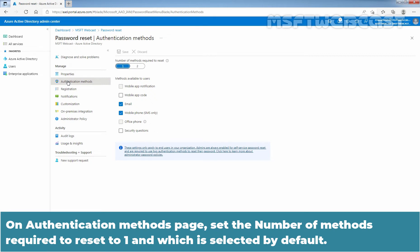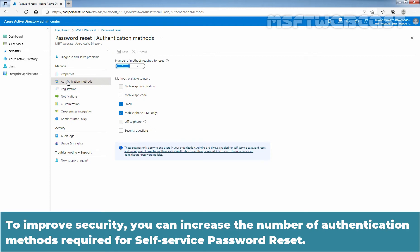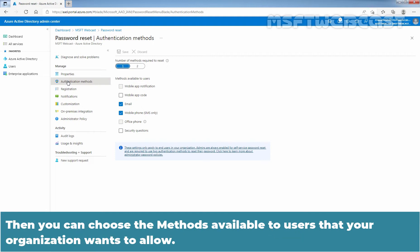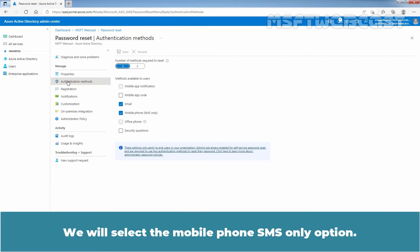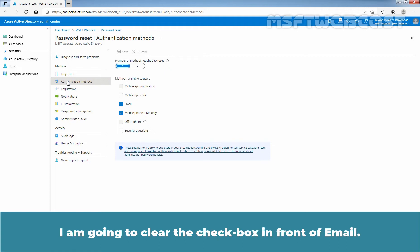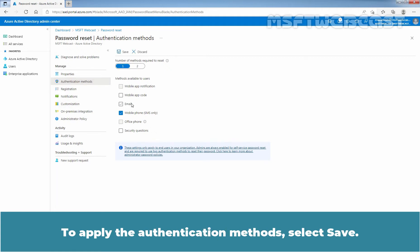On the Authentication Methods page, set the number of methods required to reset to one, which is selected by default. To improve security, you can increase the number of authentication methods required. Then choose the methods available to users that your organization wants to allow. We will select the Mobile Phone SMS only option and clear the checkbox in front of email. To apply the authentication methods, select Save.